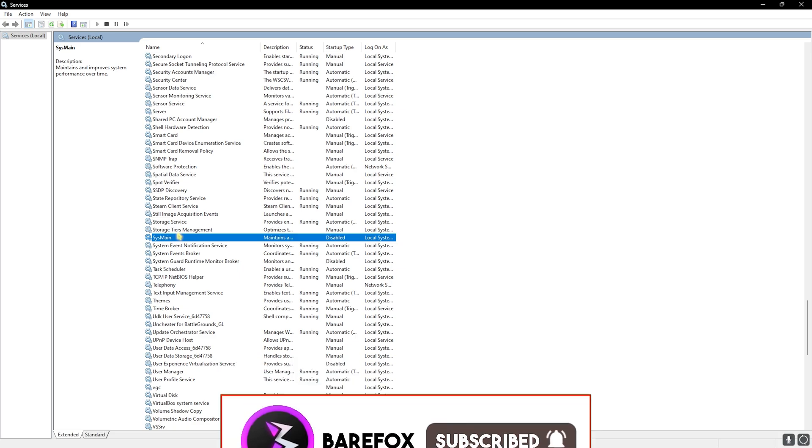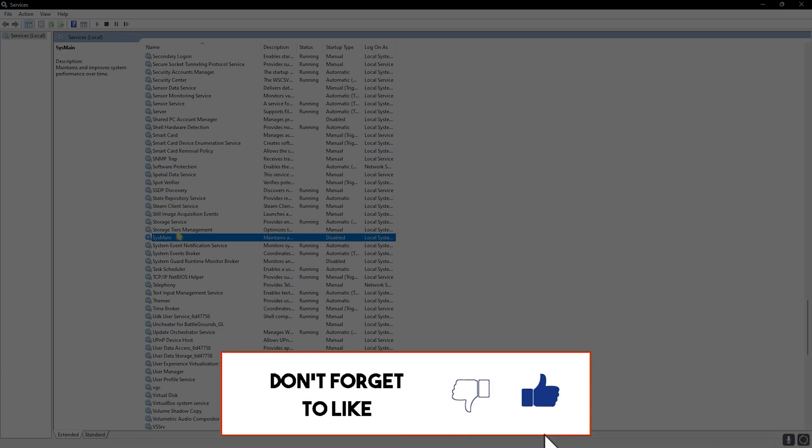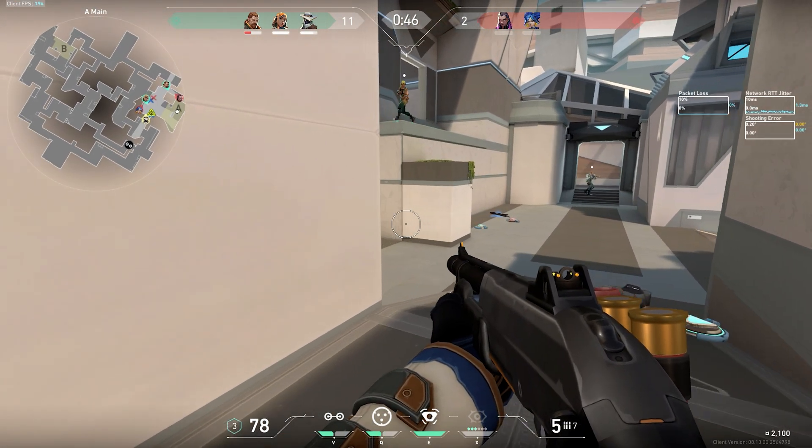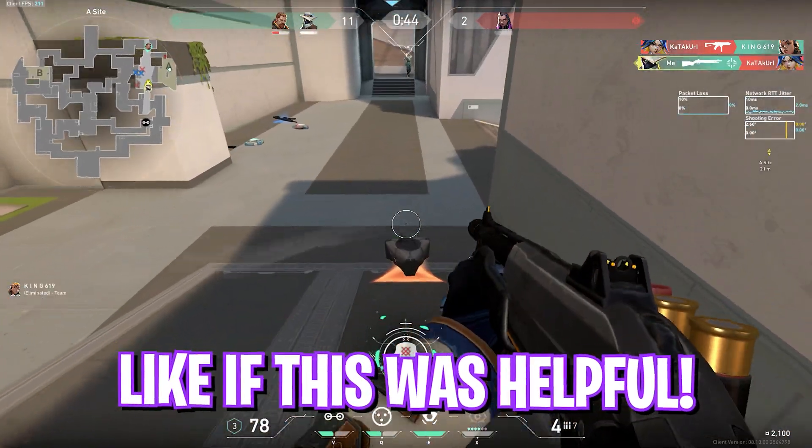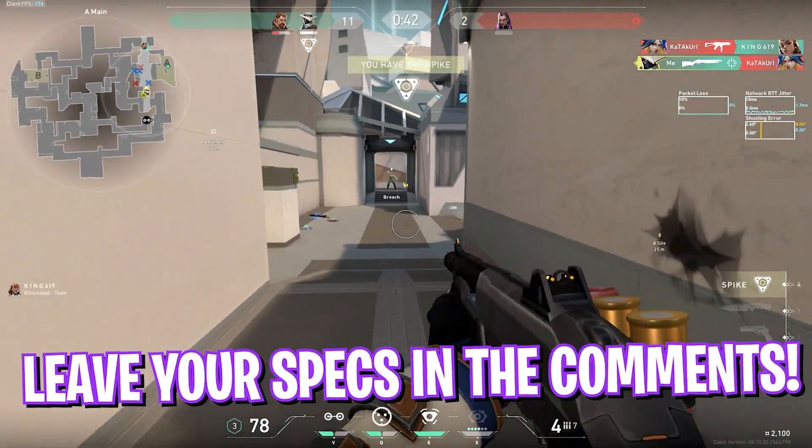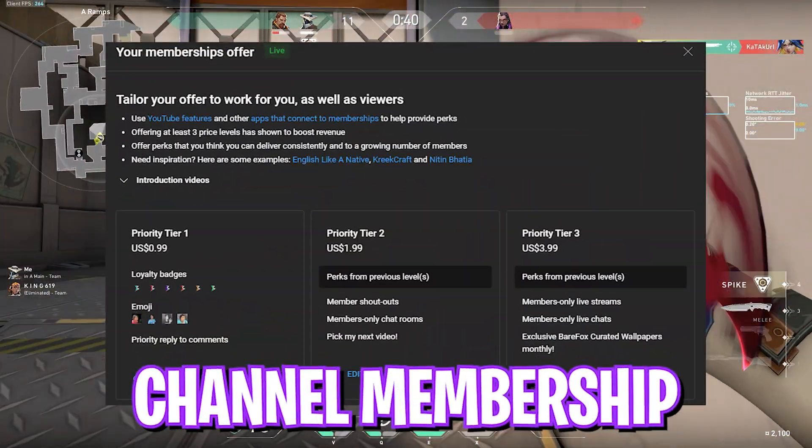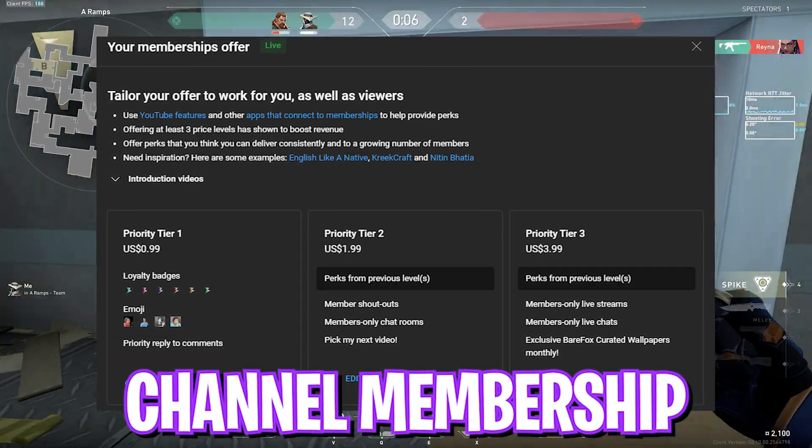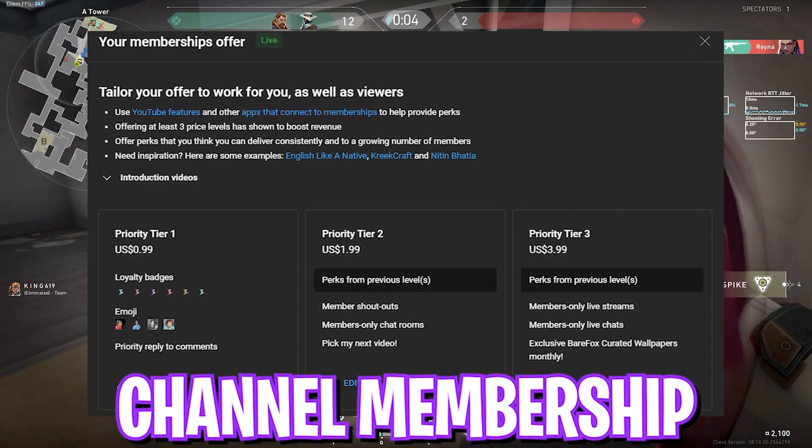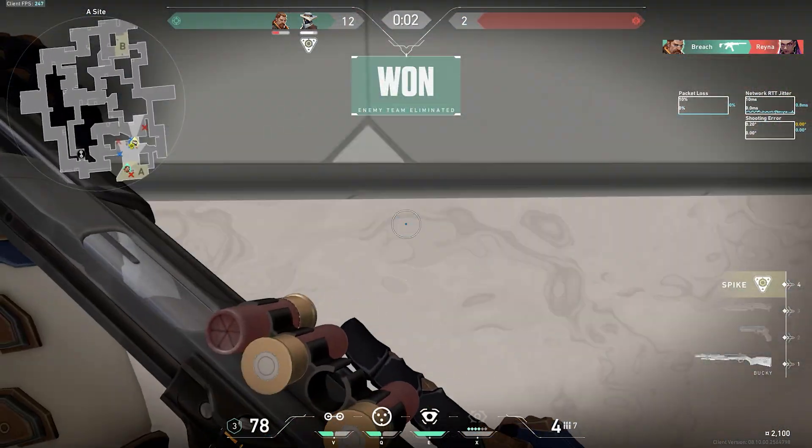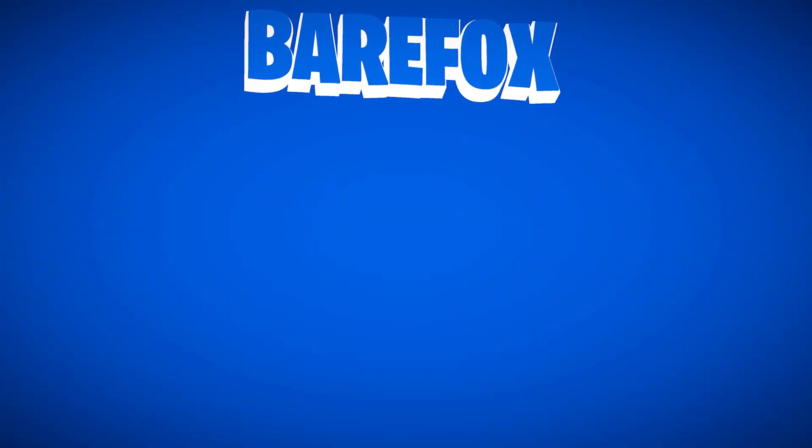So guys, that was it for this video. I hope I could have helped you out. If I could have, make sure to leave a like and smash that subscribe button. It really helps me out a ton. We are really close to 200,000 subscribers and your subscription would really help me out. We'll see you guys in another amazing video. Until then, stay tuned, keep watching Bear Fox and peace out.